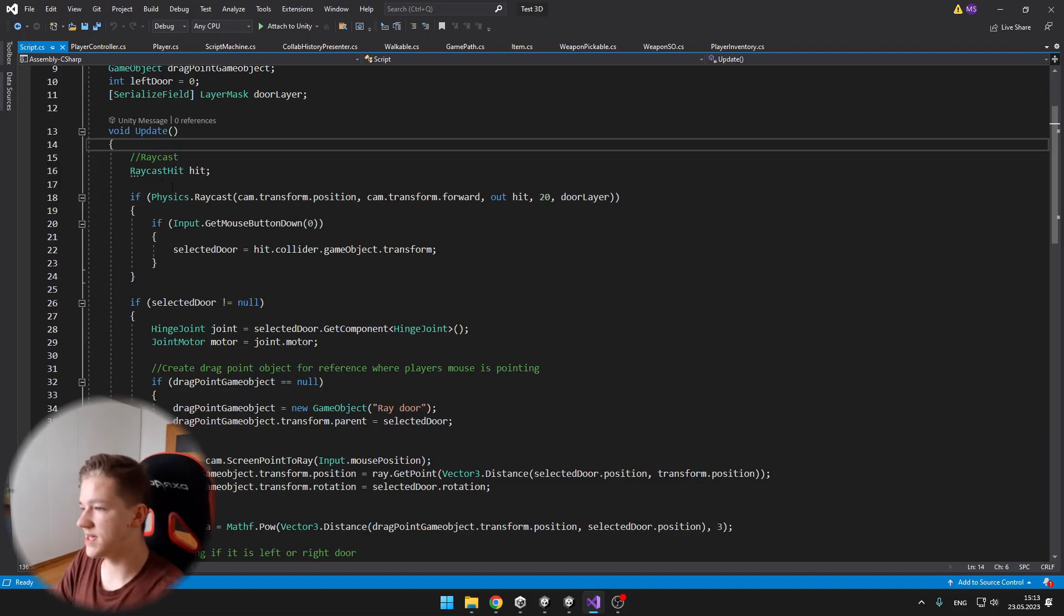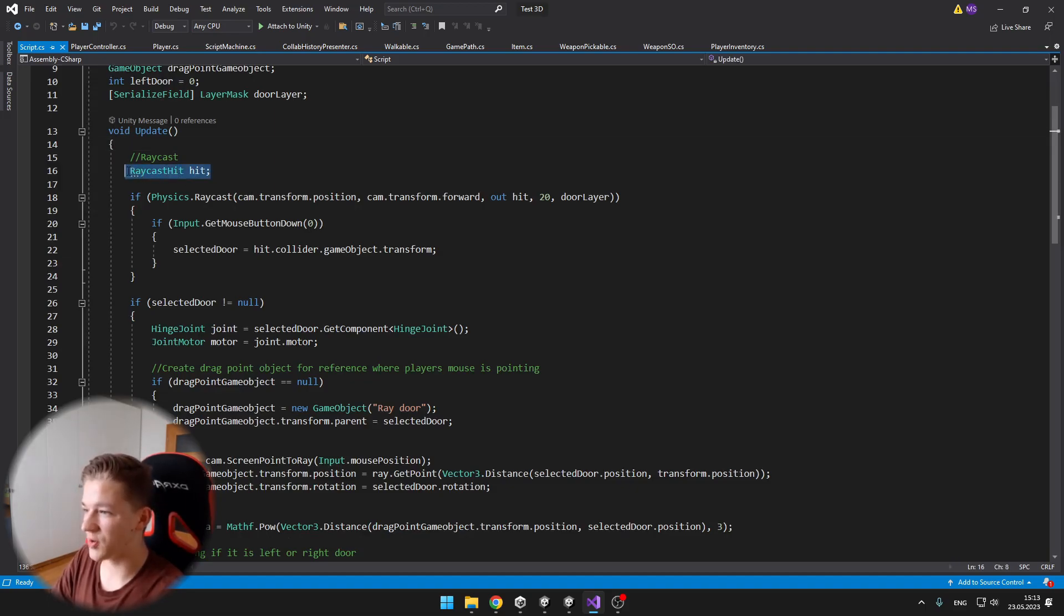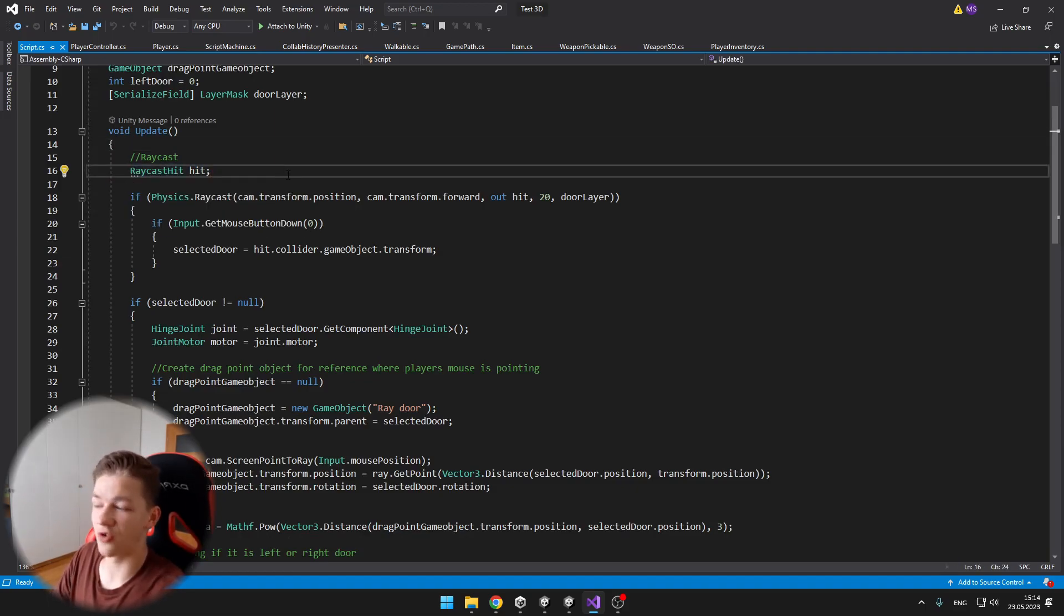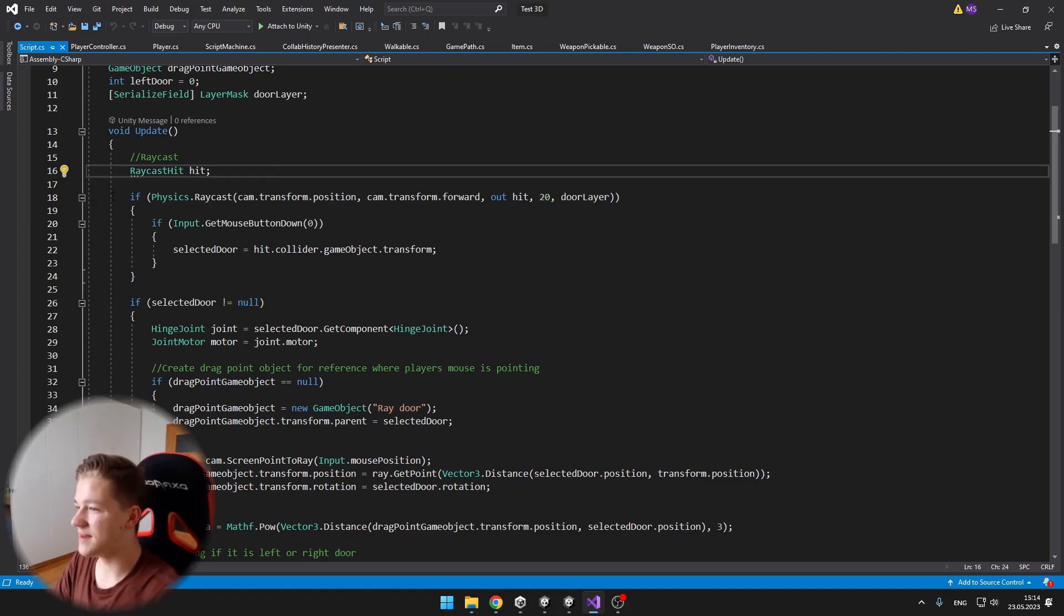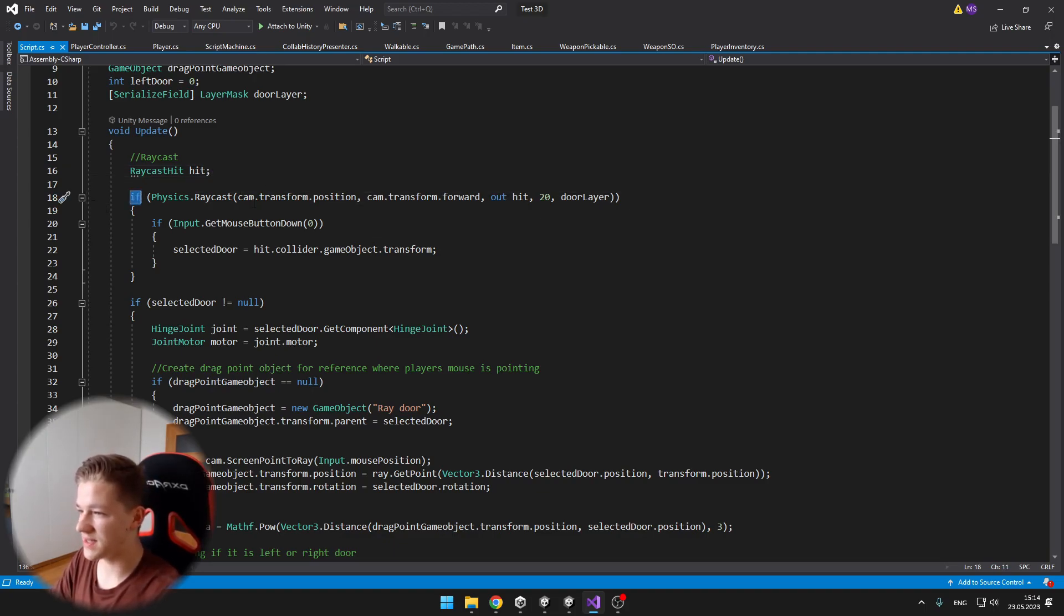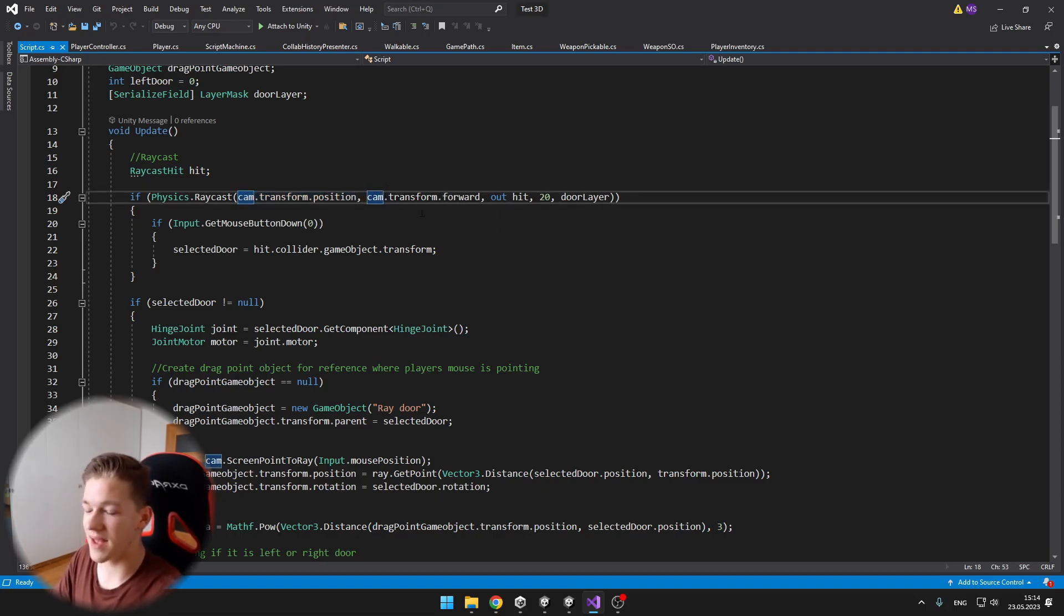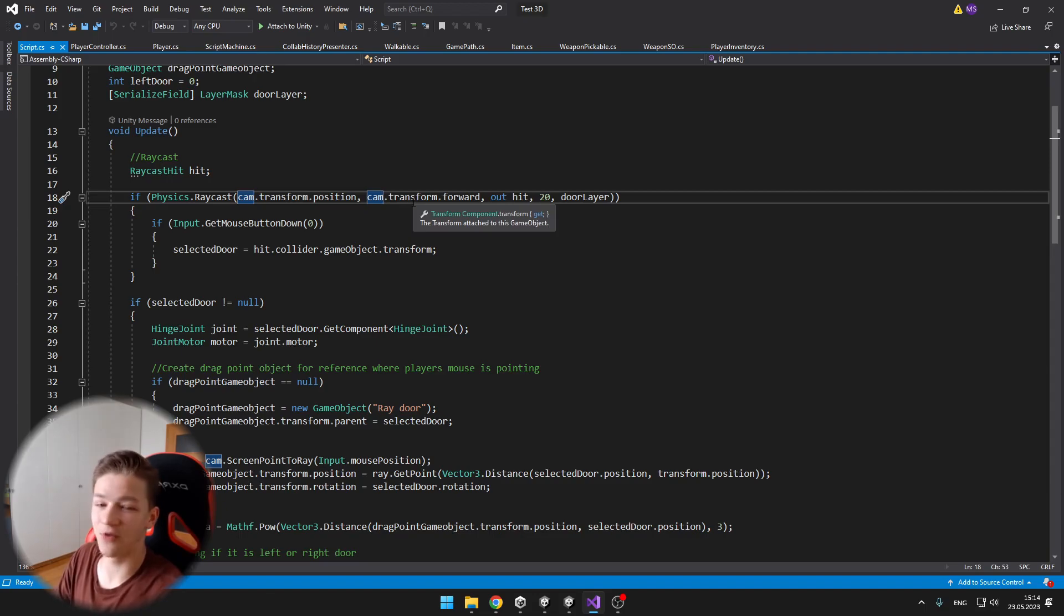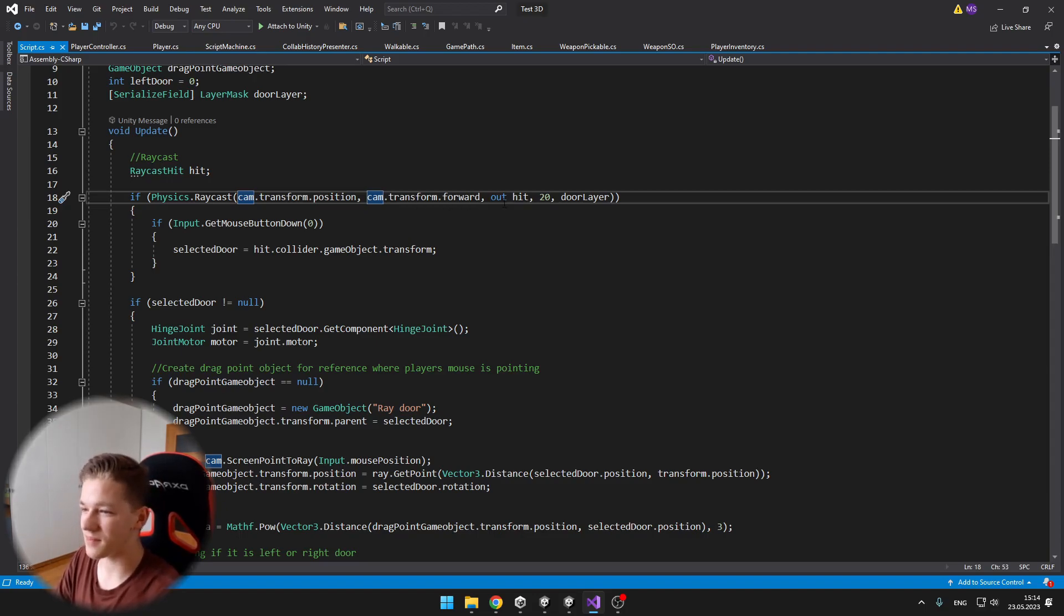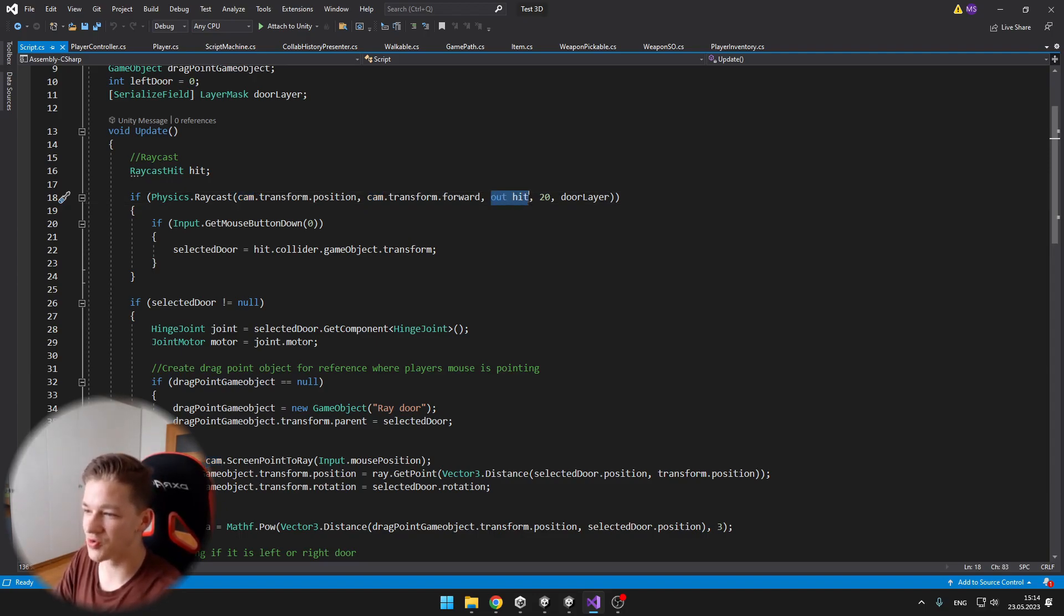So now what do we do in the update? We just create a raycast hit, which is holding the information of the hit. And then if the physics raycast from the camera's transform position, and the direction is just forward of the camera.